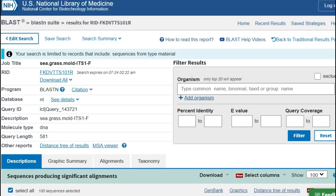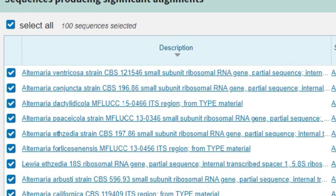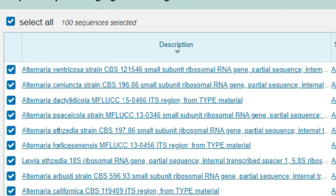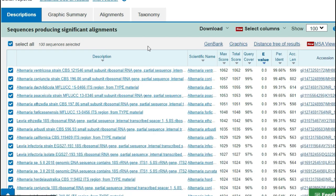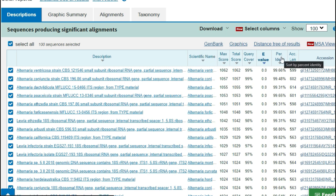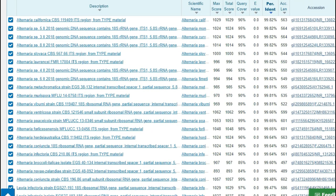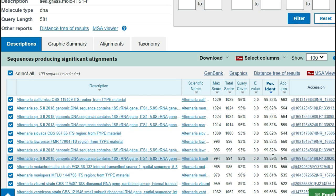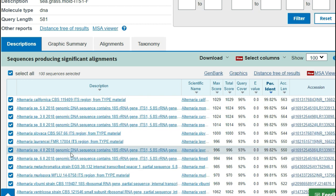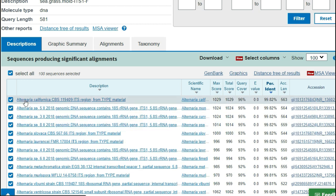And now we have the results and look at that it looks like our sequence matches closely to alternaria species. So we know that our seagrass fungi is some form of alternaria. Now we can sort by a lot of different fields but i like to sort by this percent identical and we'll see that with type species the number one match is 99.82 percent similar to our sequence and that's for alternaria californica.